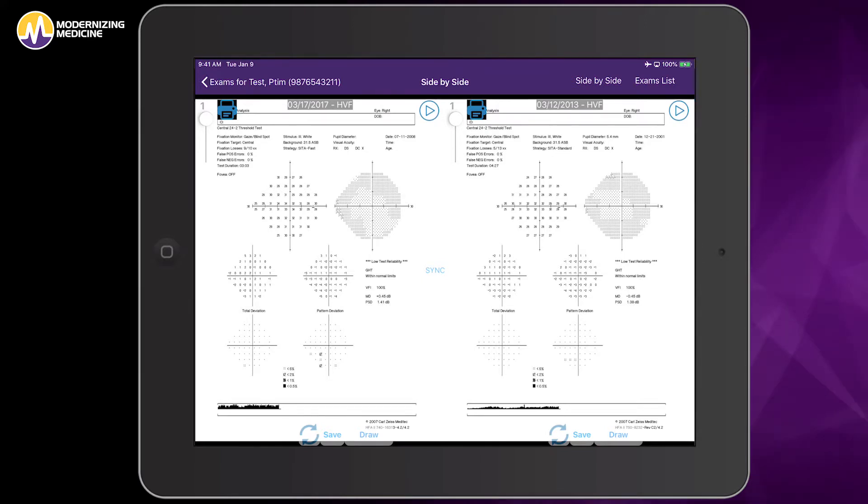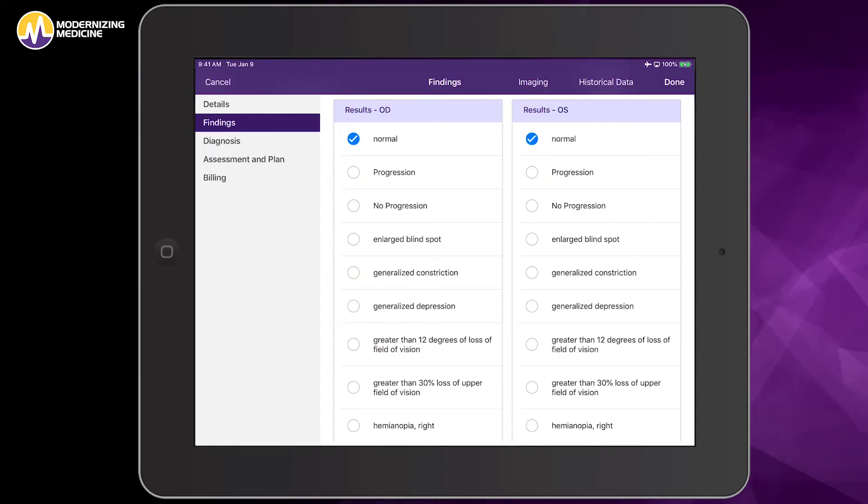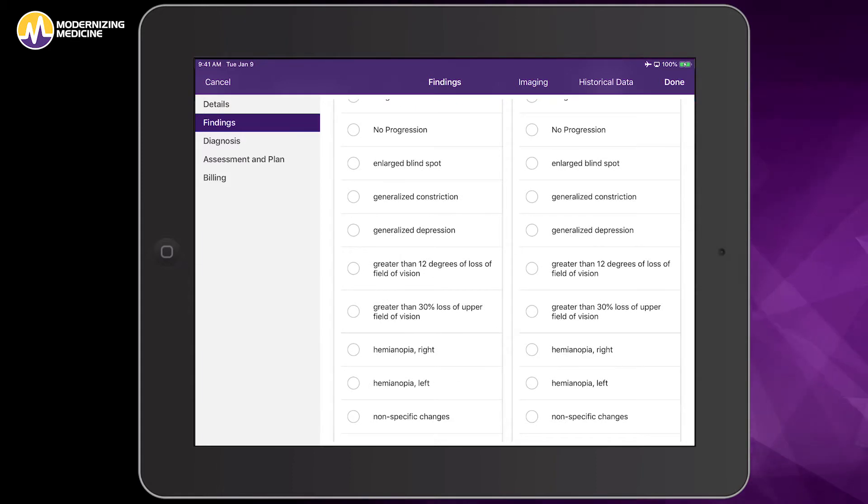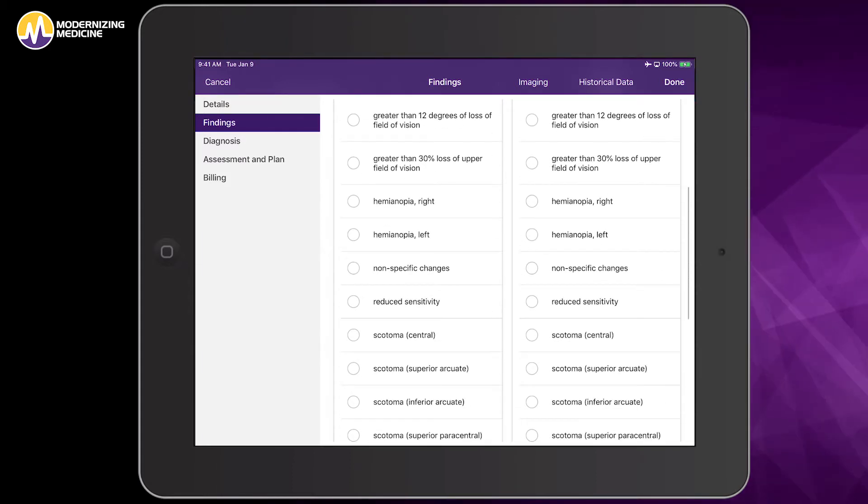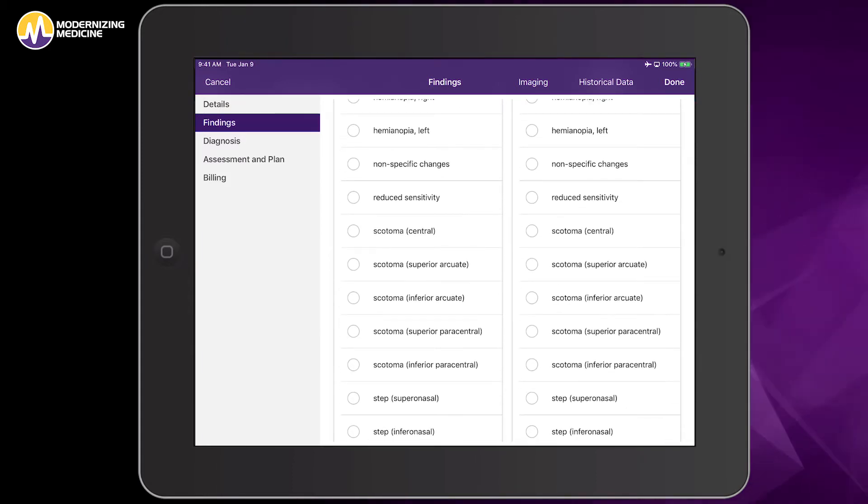Once I'm done examining the visual fields, it's easy for me to go back and document my findings, that there's an enlarged blind spot in one eye and there's a small superior arcuate scotoma, and I'm done.